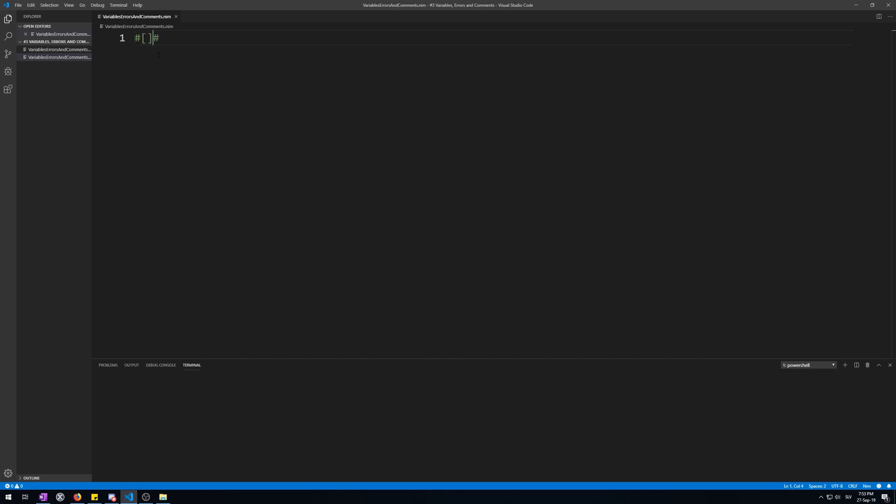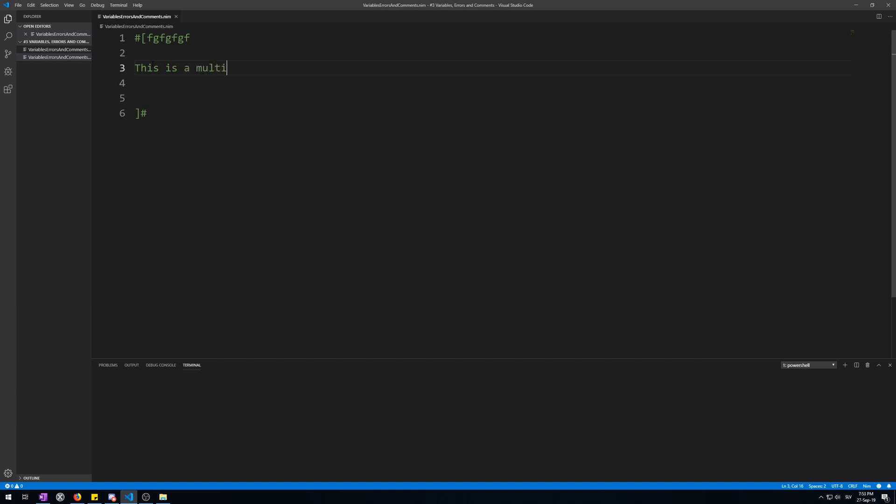They are made like this. So anything in here will be a comment. Like this. This is a multi-line comment.